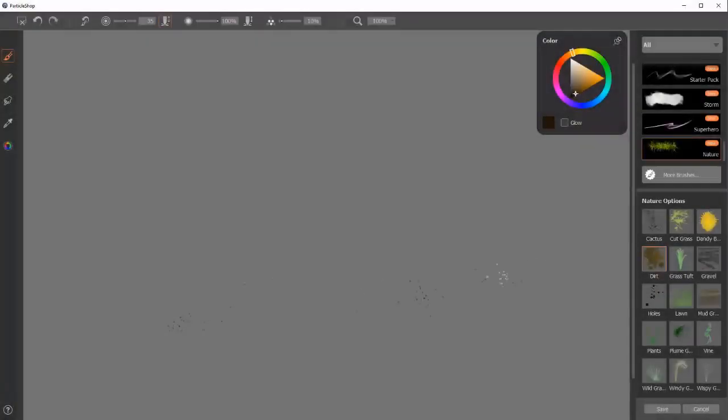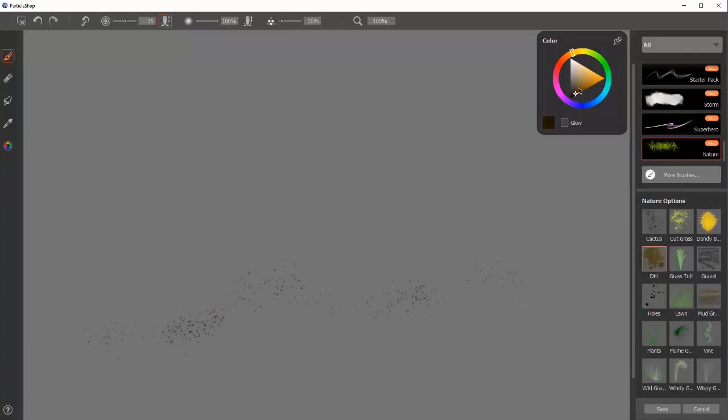The next brush is Dirt. It is made to give you a dirty feel and get a nice dirty looking surface.